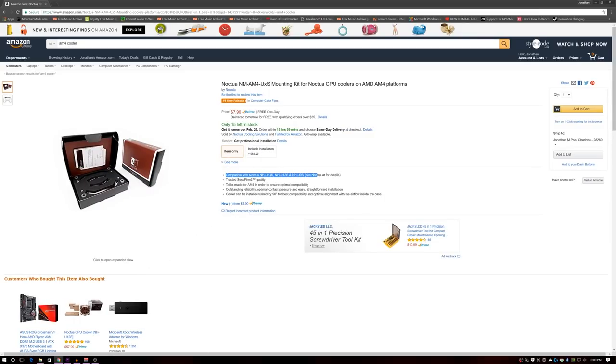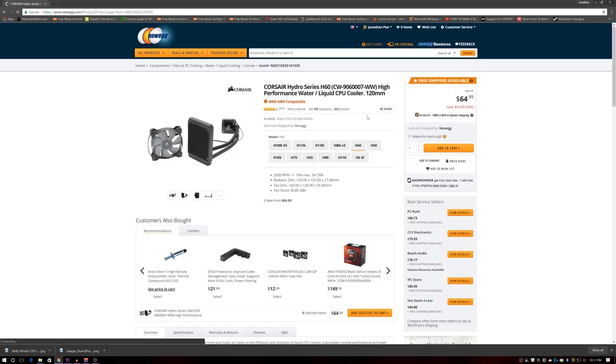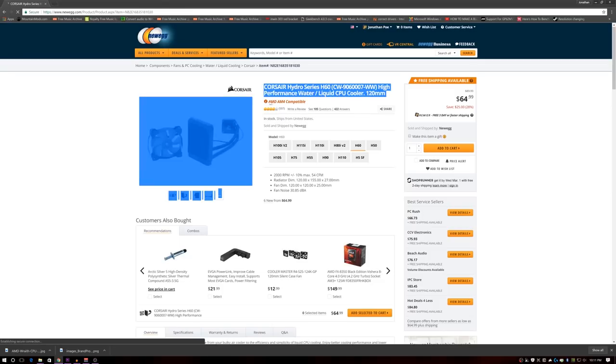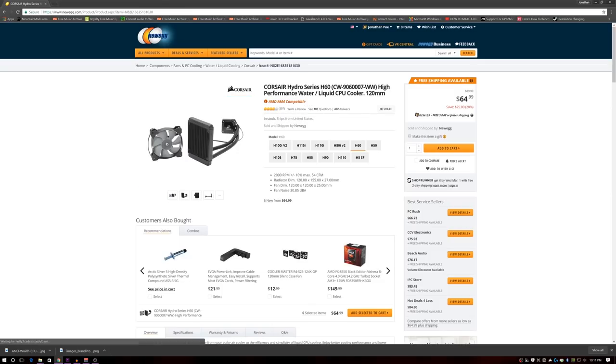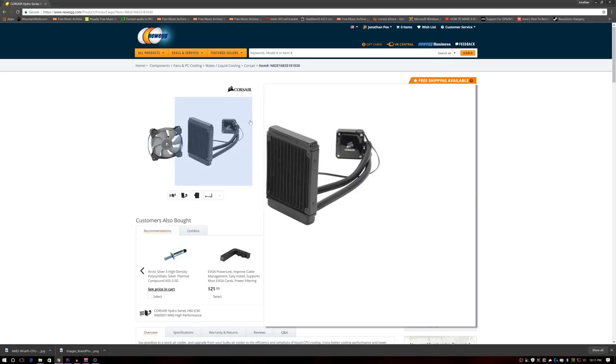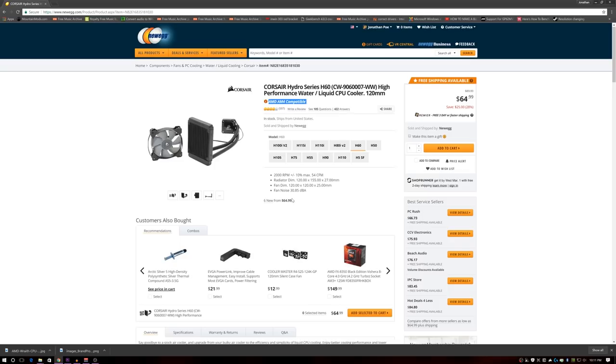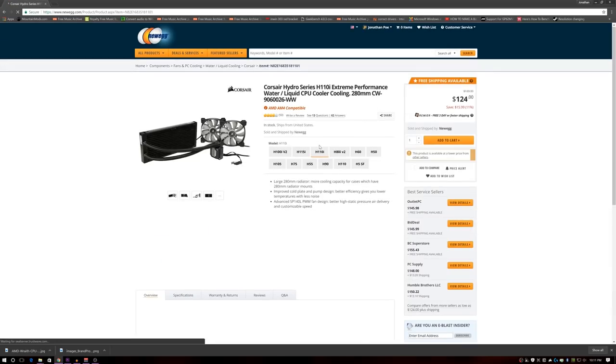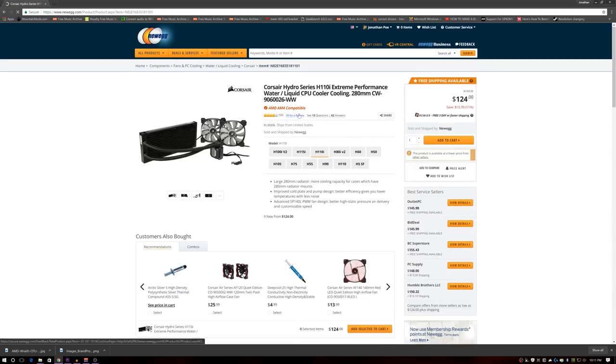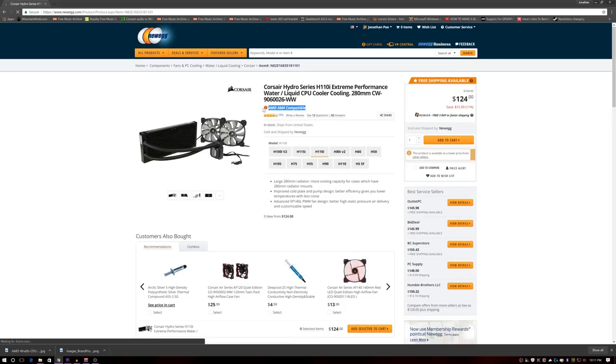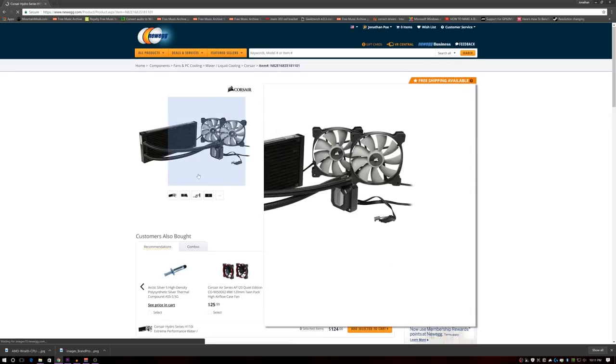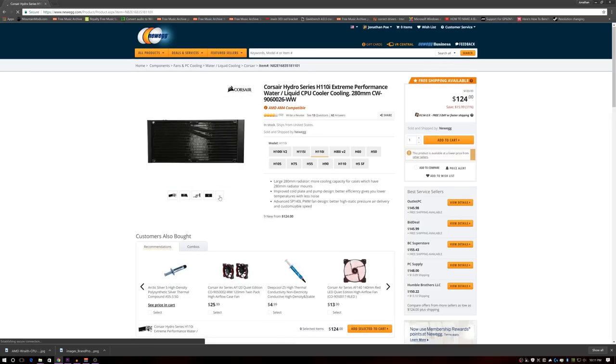The only other option is going to be some of Corsair's older units. So their H60, their H100i non-GTX, non-V2, or their H110i. All three of those have been designed so that they will work with AM4. Let's just put it this way, it was by luck. Just because of the way they were designed, they happen to also be compatible with AM4.